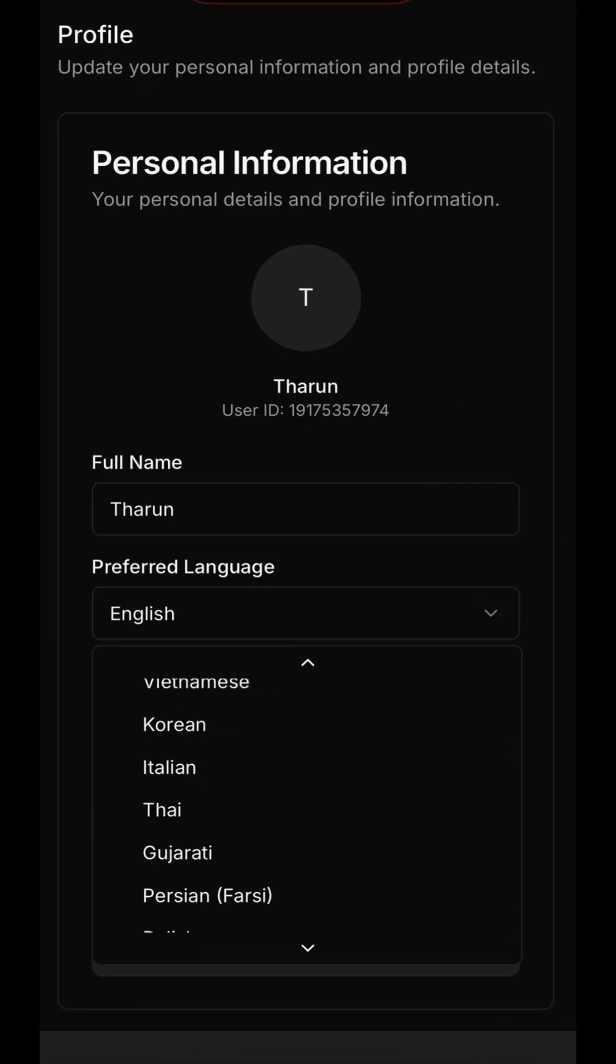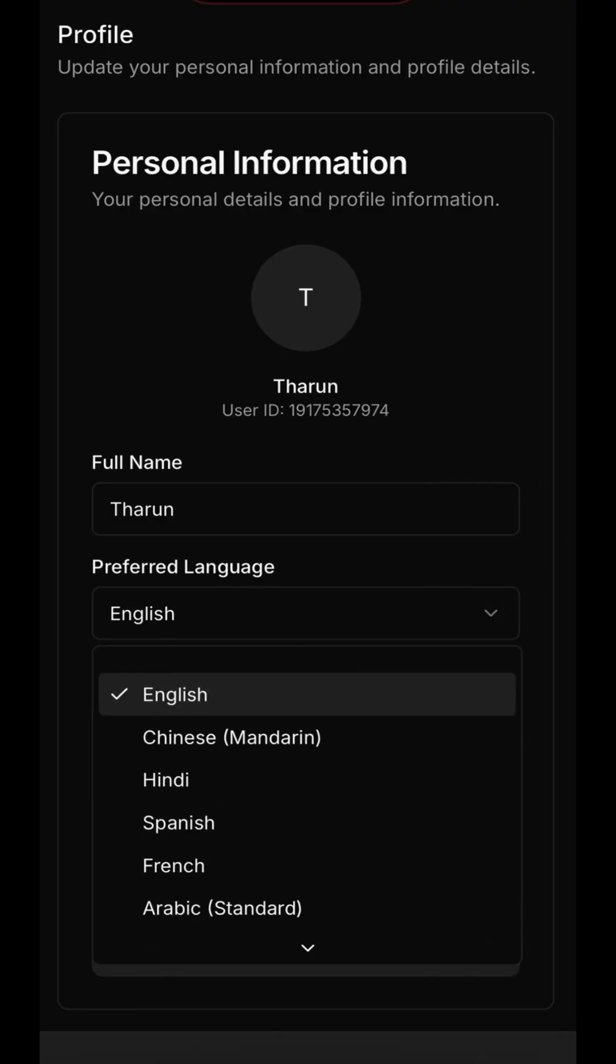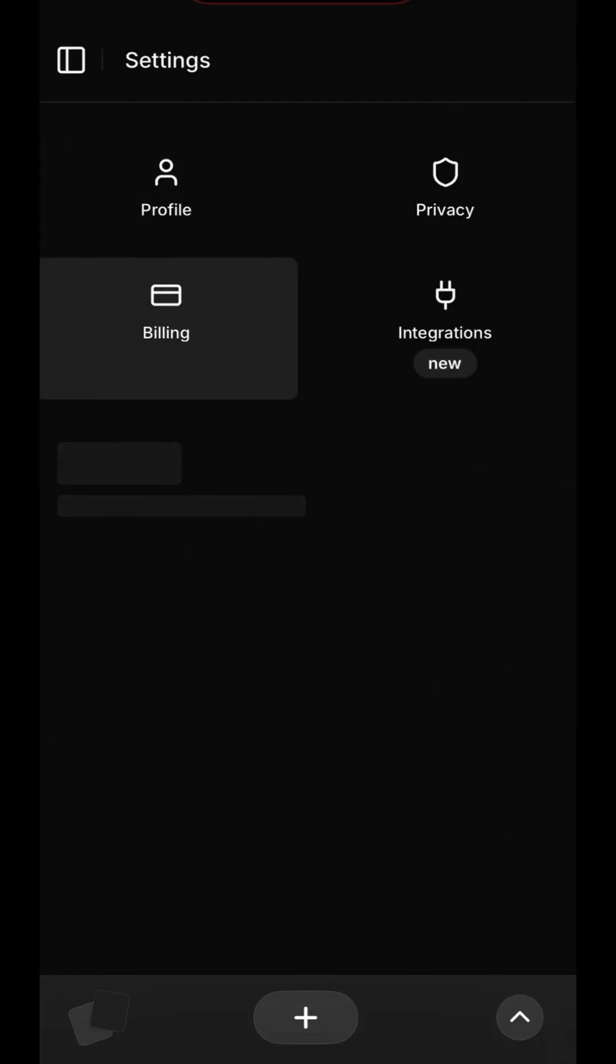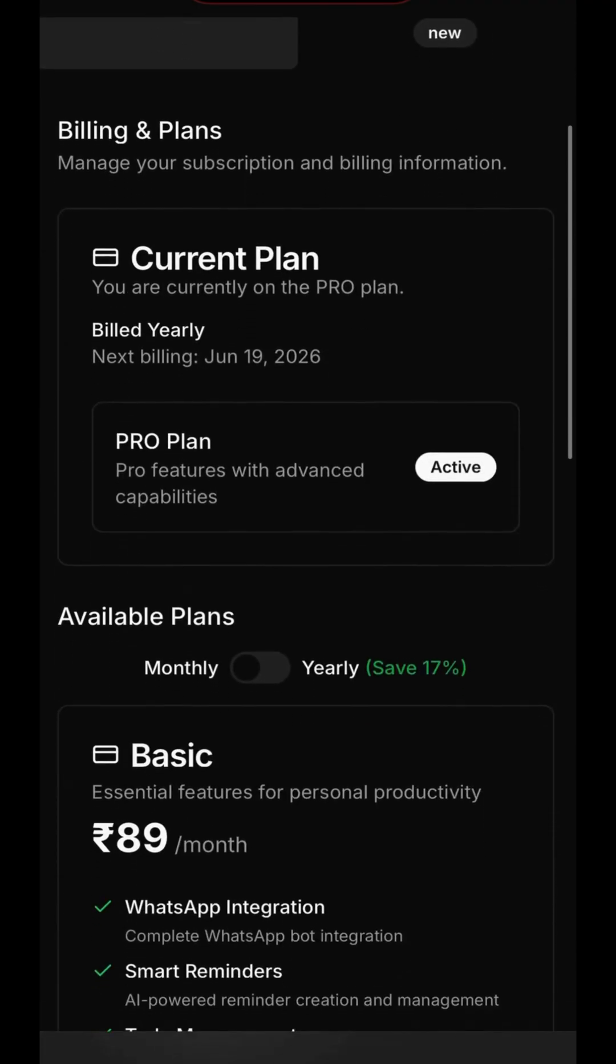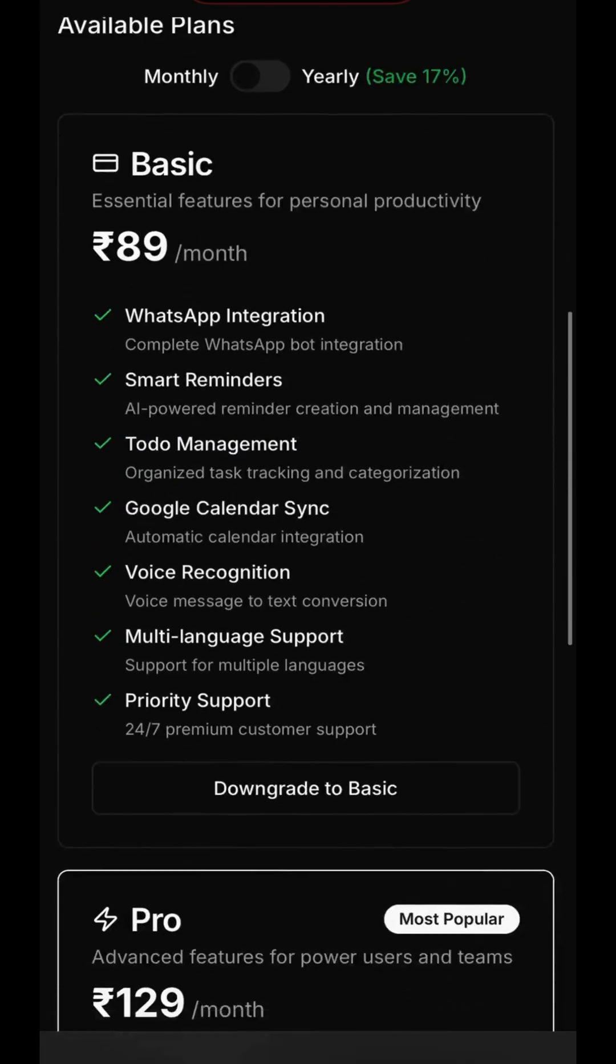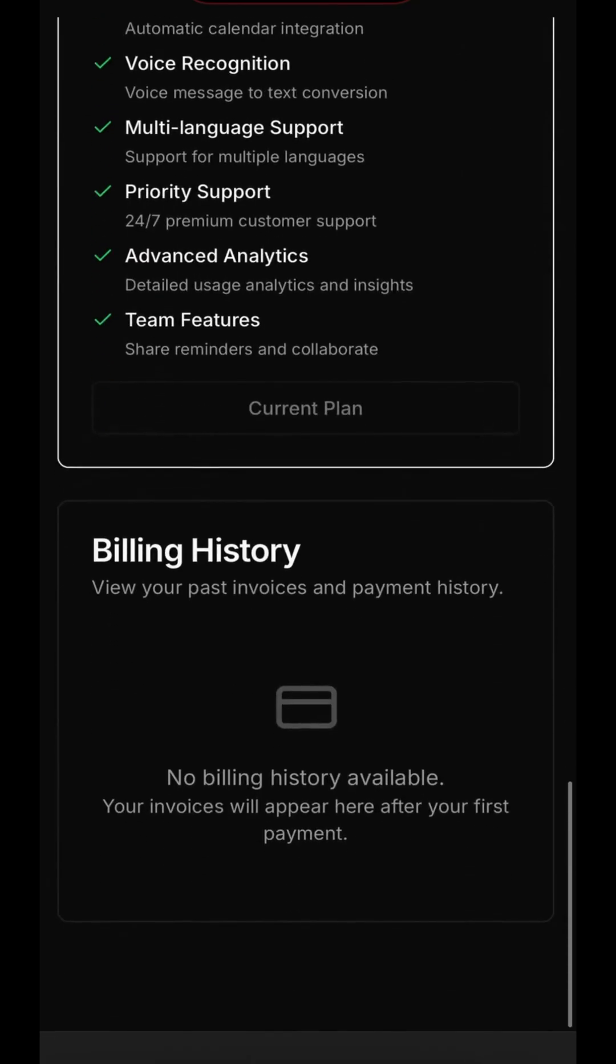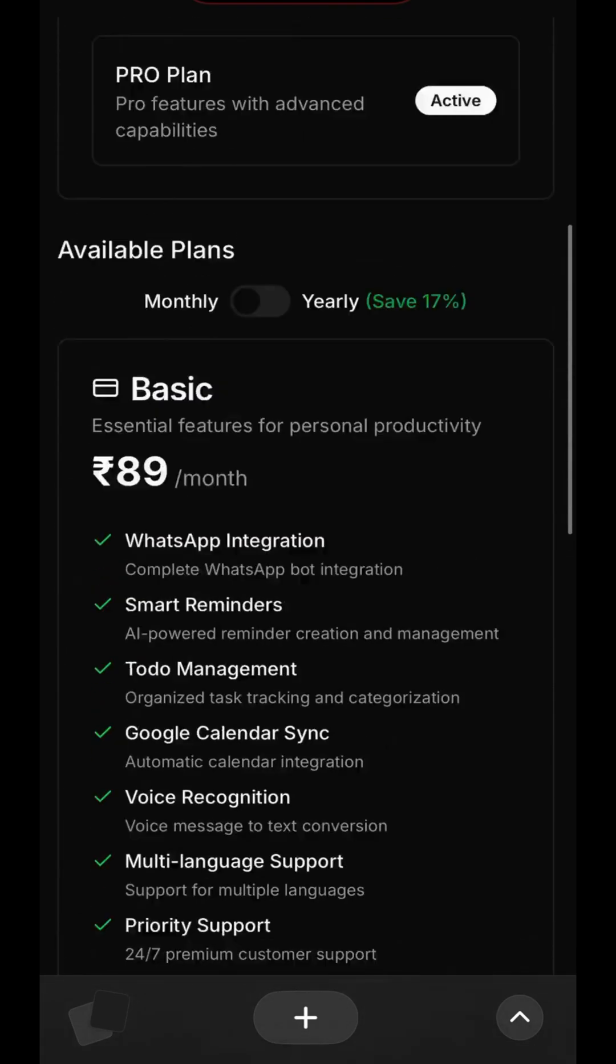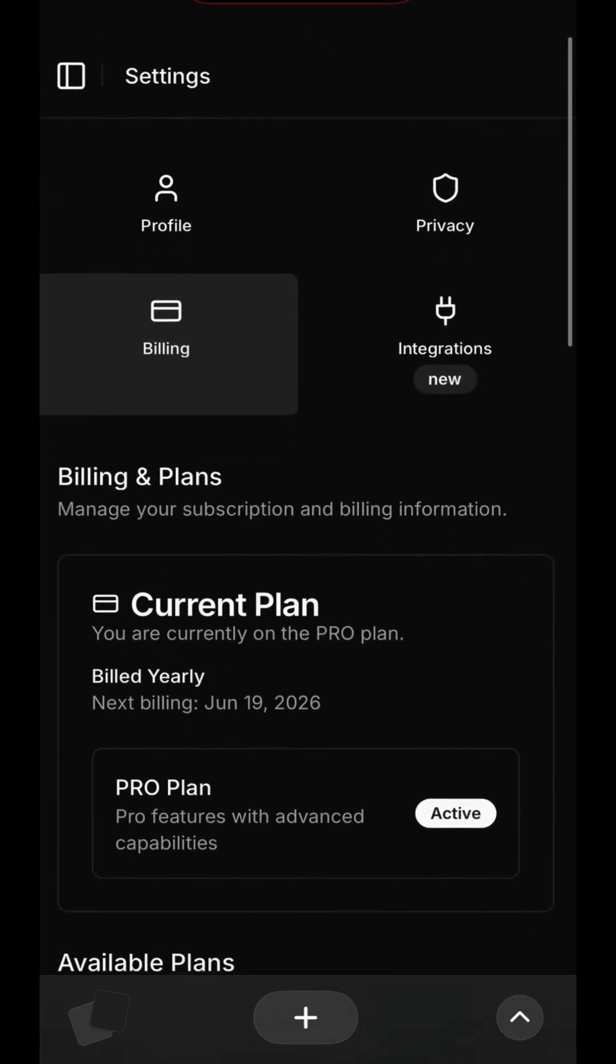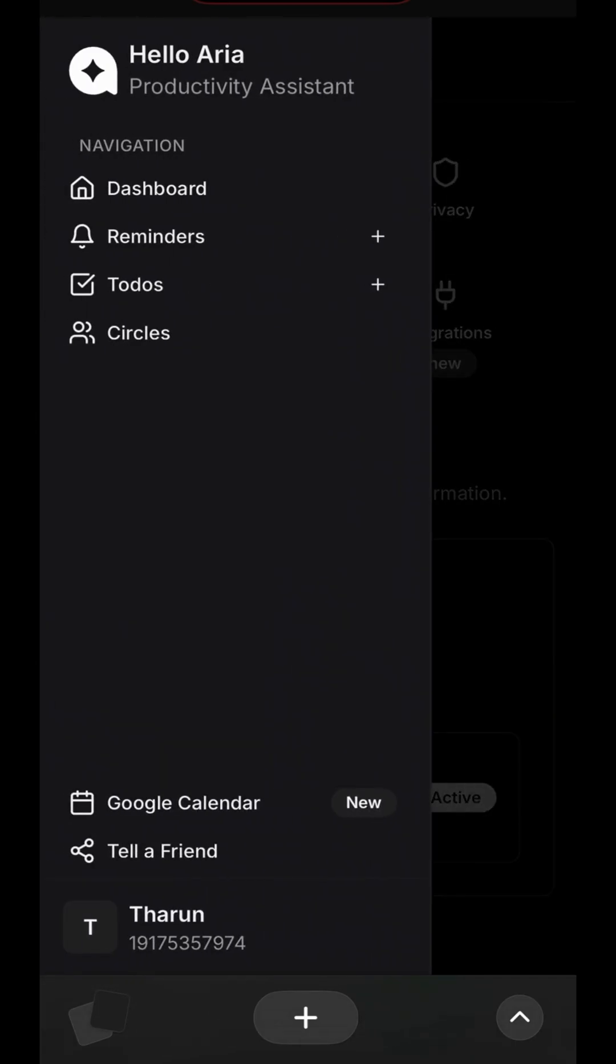Under Billing and Plans, you can manage your subscription. You can see your current plan, in this case the Pro plan, and review the features included. You can also compare it with other available plans to ensure you have the right feature set for your needs.